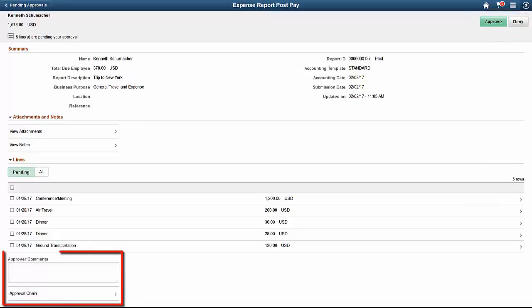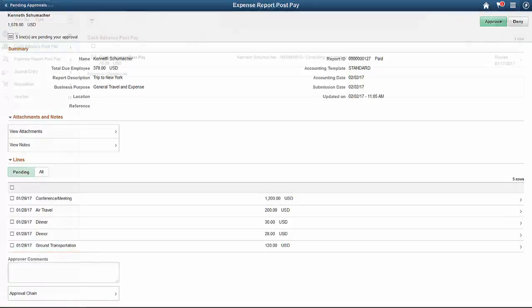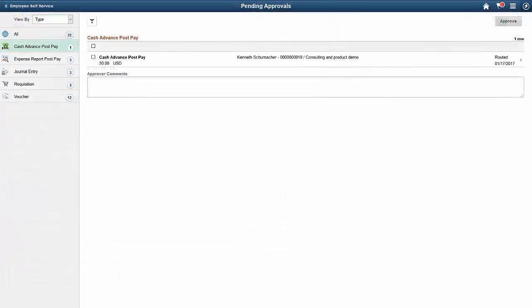In addition, approvers can enter comments and view the approval chain.